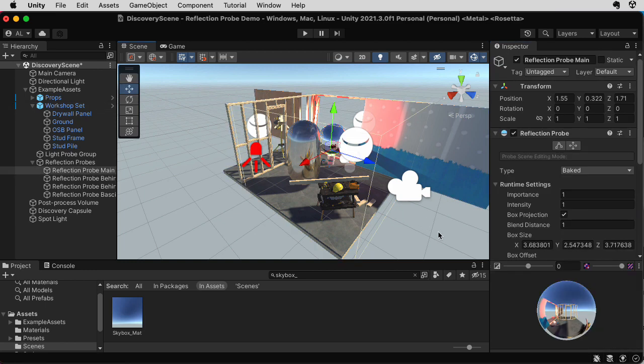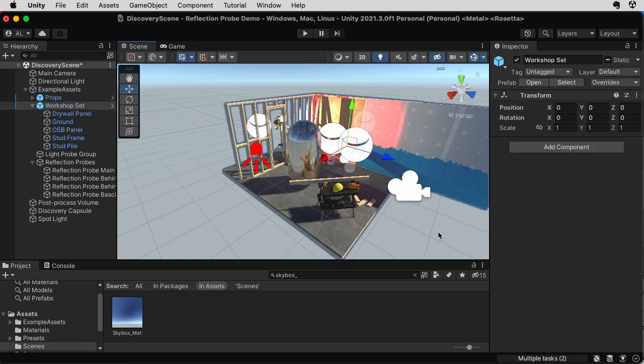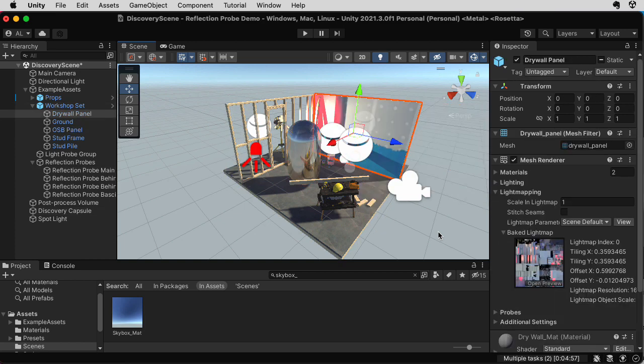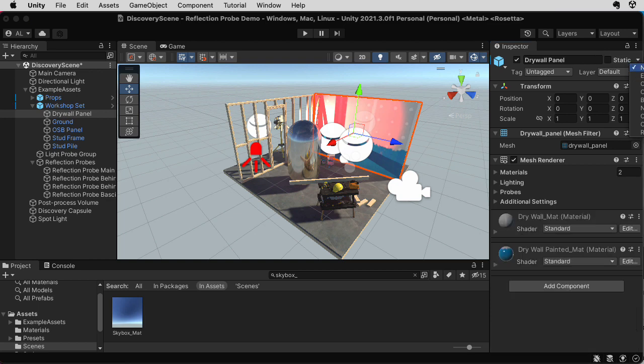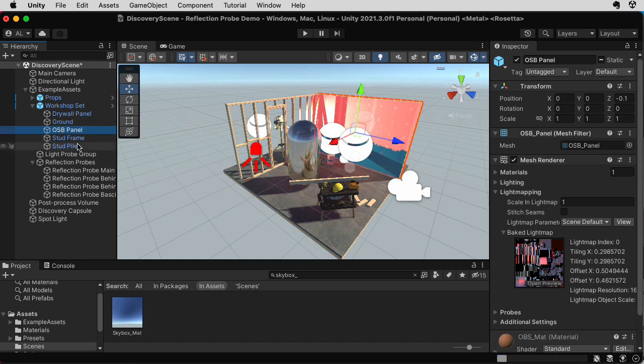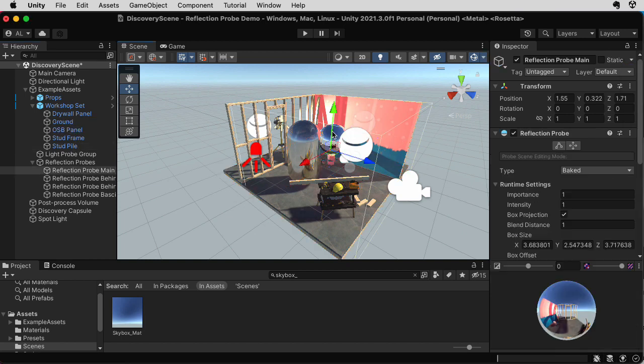Let me put all of those things back with my powerful Ctrl-Z. Let's see what happens if I take that wall and set it so that it's not static anymore. OBS panel. Let's set that to nothing.